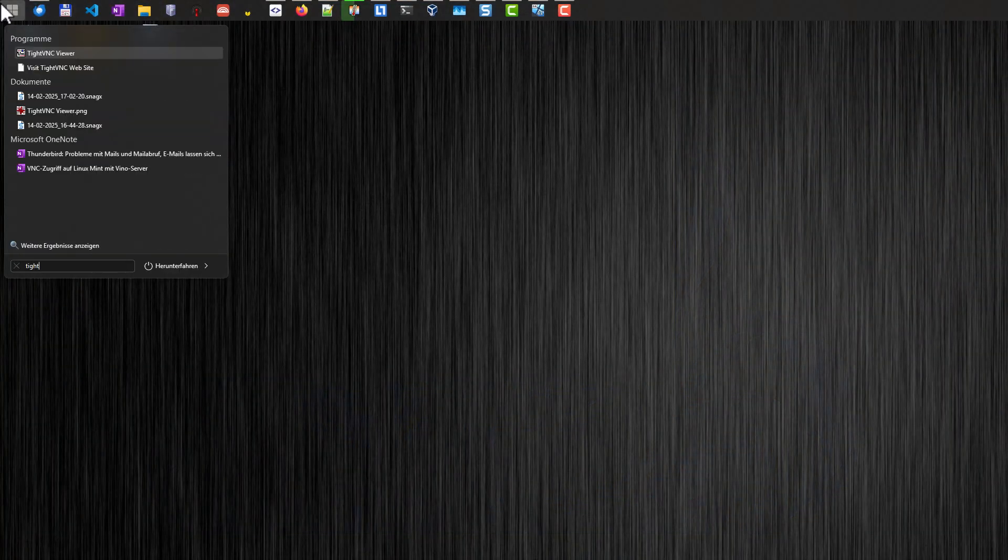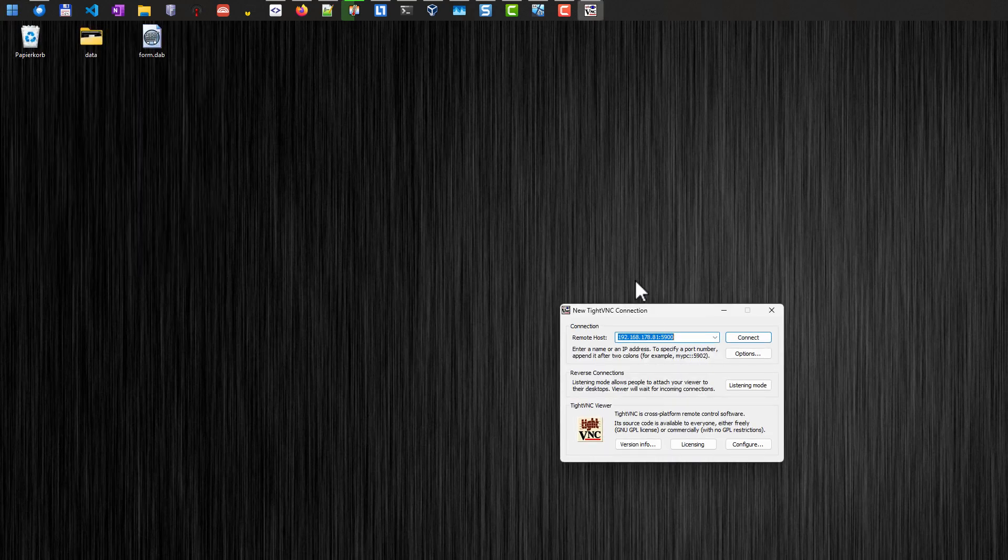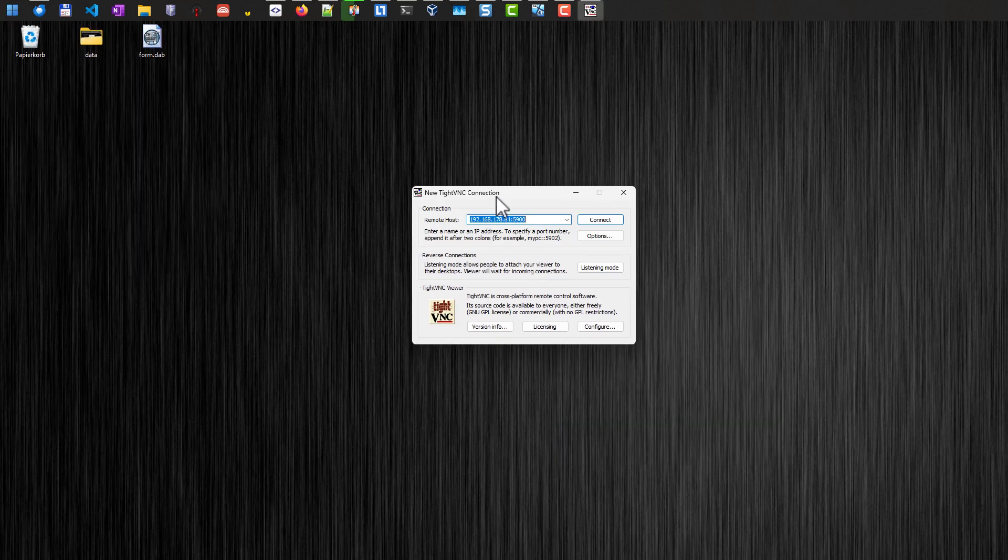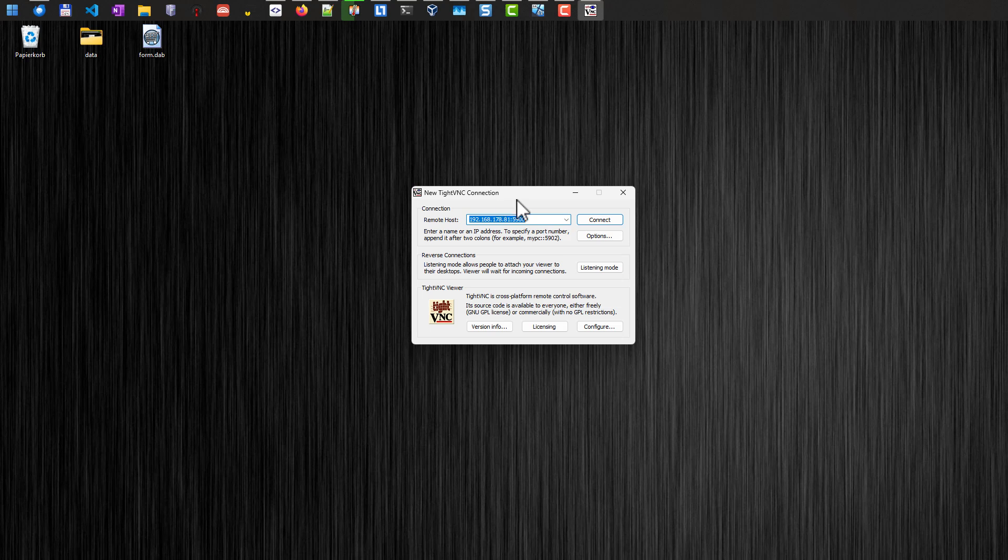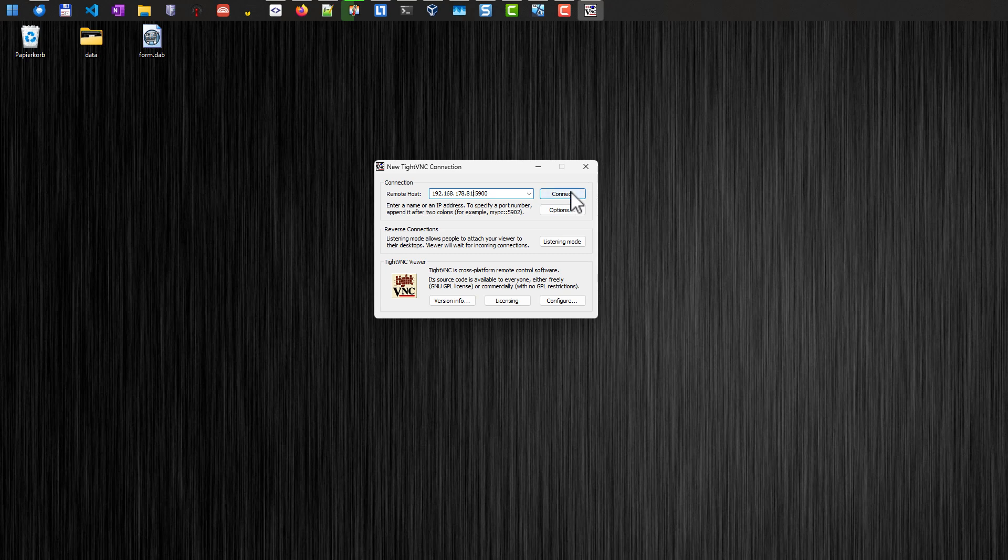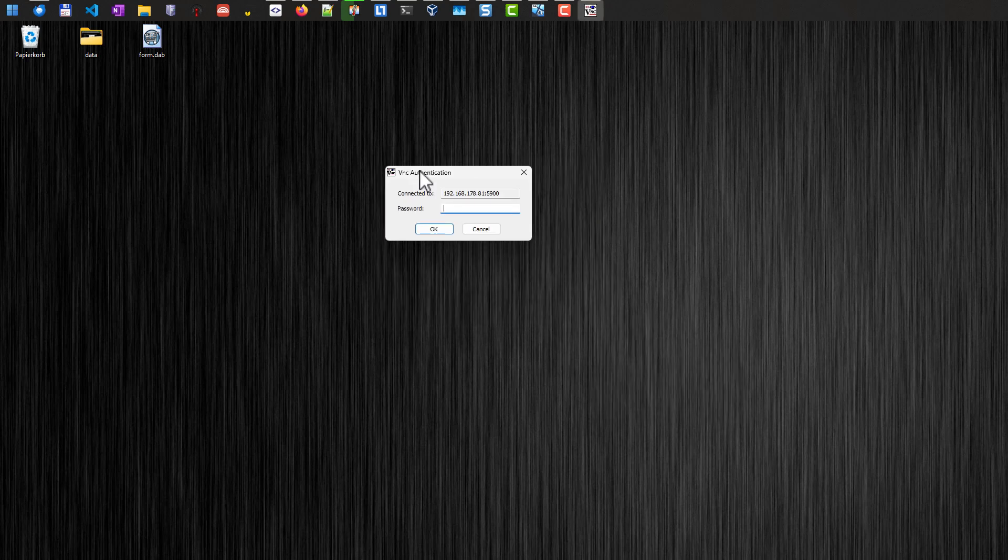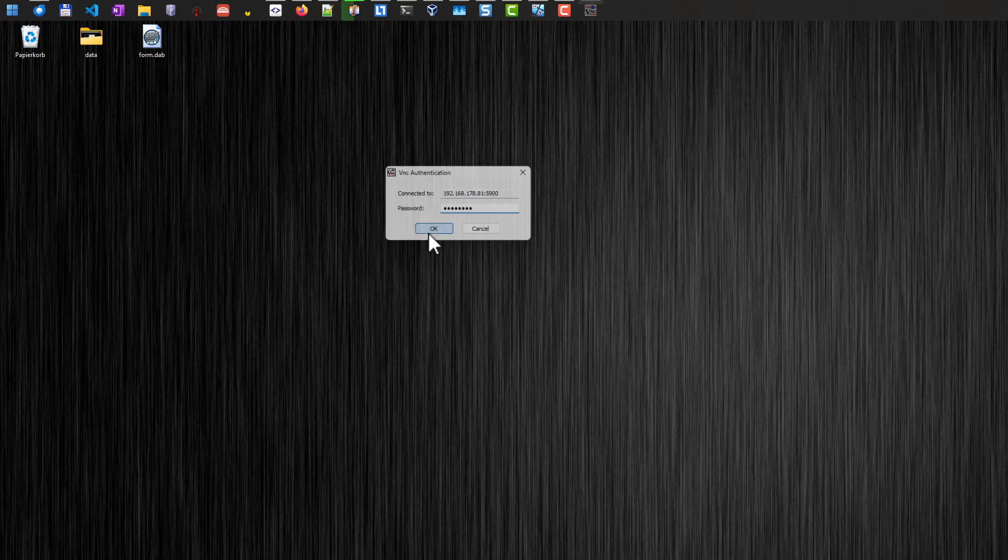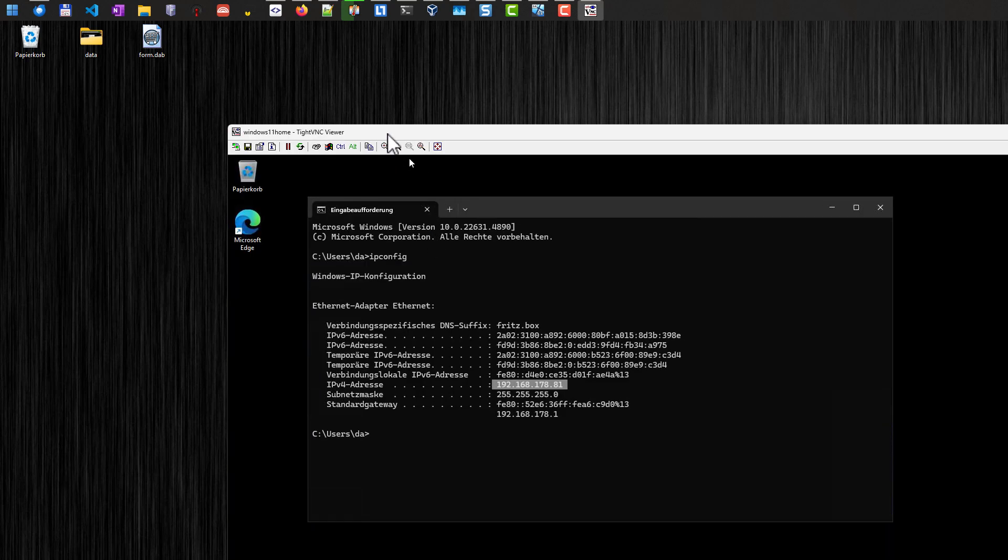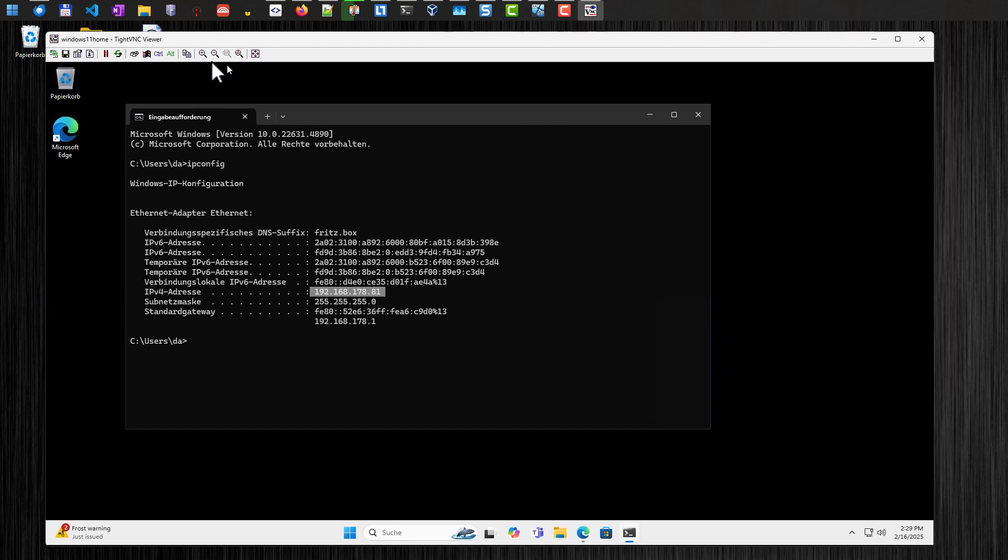And I start the TightVNC viewer here. That's the viewer application. On this computer, I only have to install the VNC viewer. And I have to enter the IP address here. And as you can see, it's already in there. .81. And we leave the port as it is. And just hit the connect button. And if everything works, we will now be prompted for our password, which we will enter. And then we are connected to our computer.